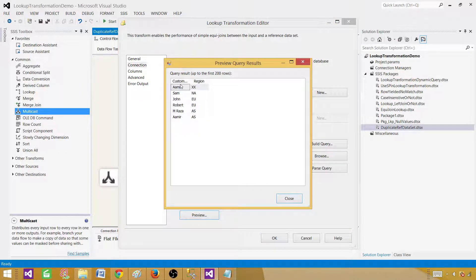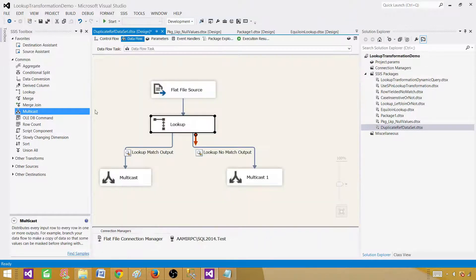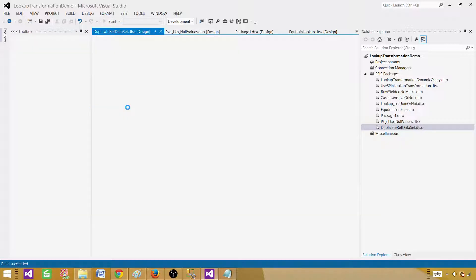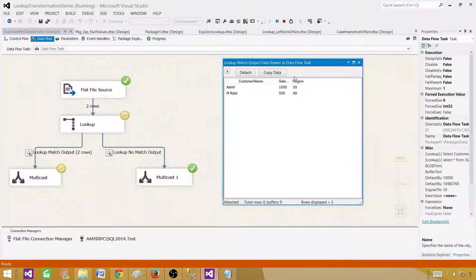Go back to the lookup and update the query — we still use the same columns, but we have changed the order of those records. Now if you see, Aamir with region XX is coming first. So now if we run our SSIS package, it should select region XX for Aamir, because that's the first record it finds for this source record.